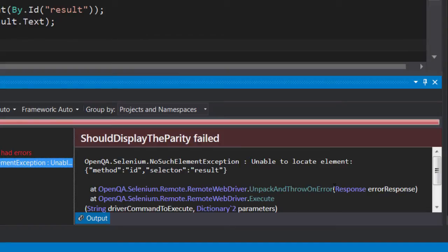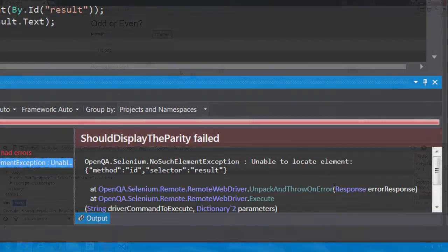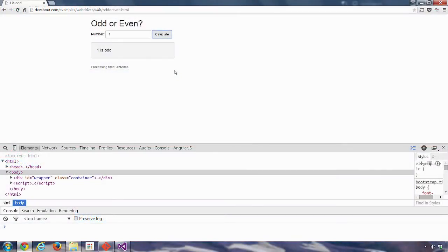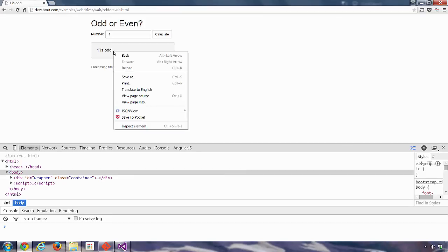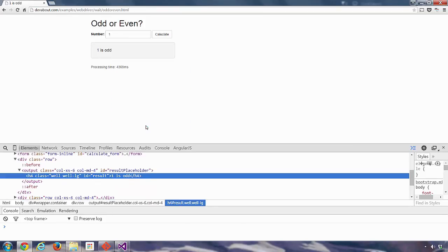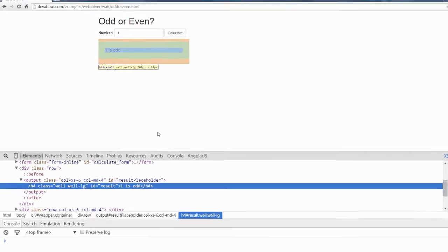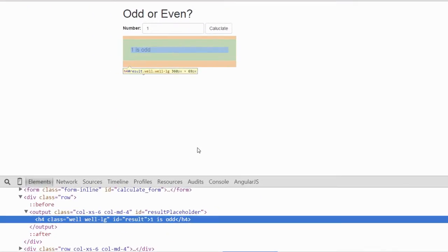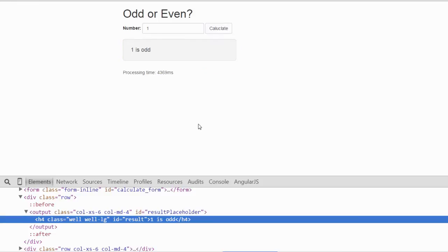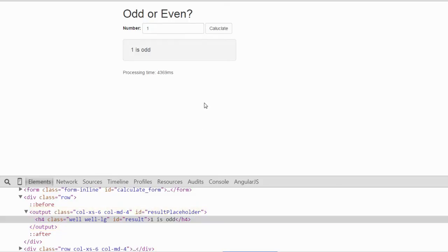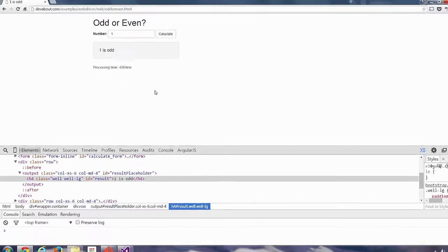If we go back to the browser we can inspect this area here which has the result text and we can see that there is indeed an element with the ID of result. Let's note that it's actually nested within an output element which has an ID of result placeholder. Let's notice what happens when we refresh the page.